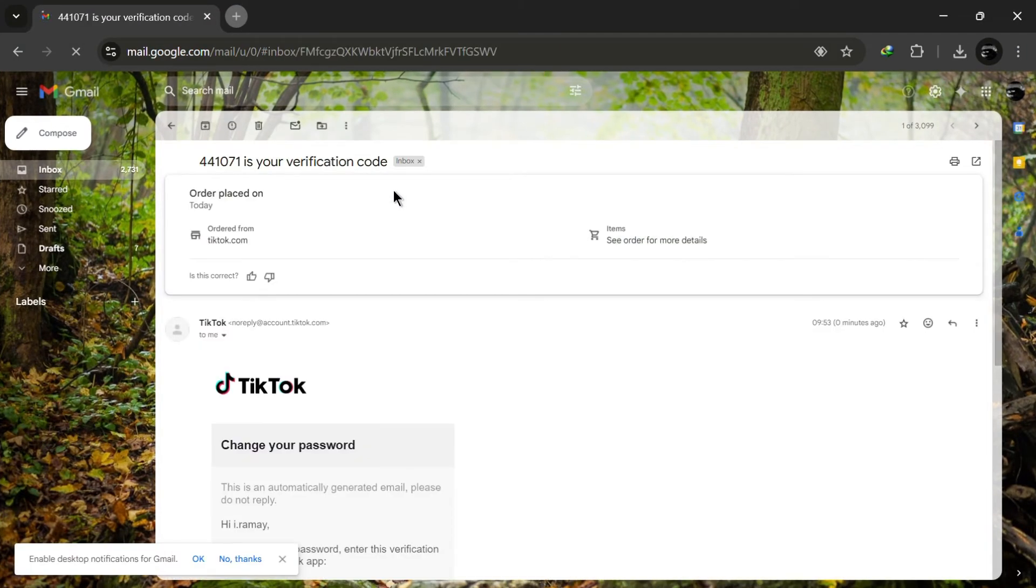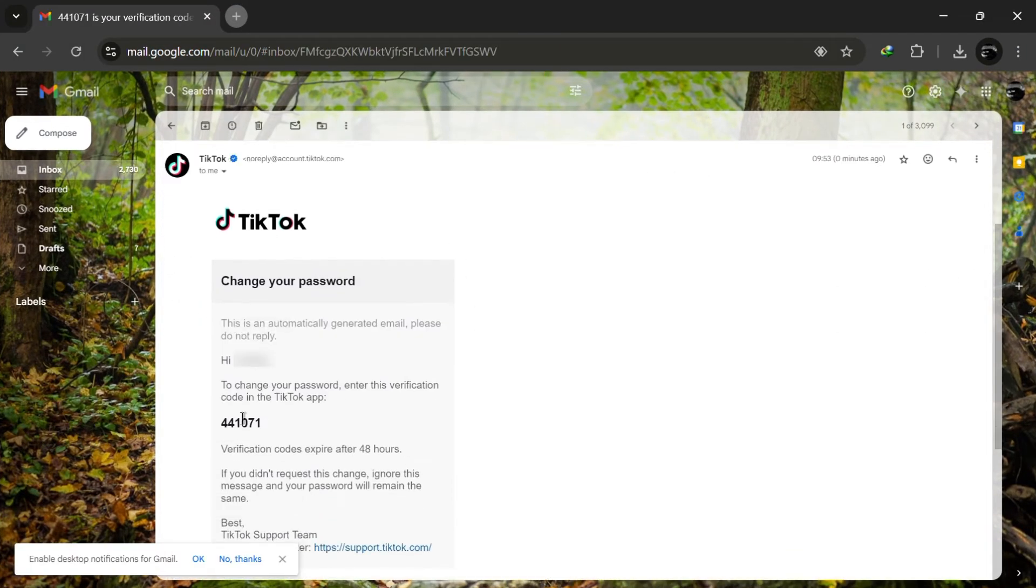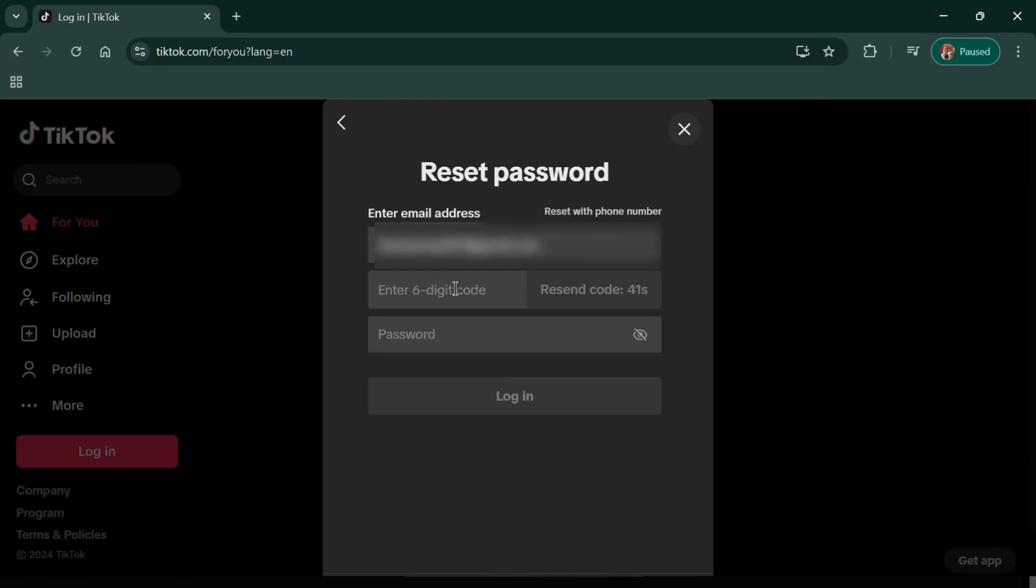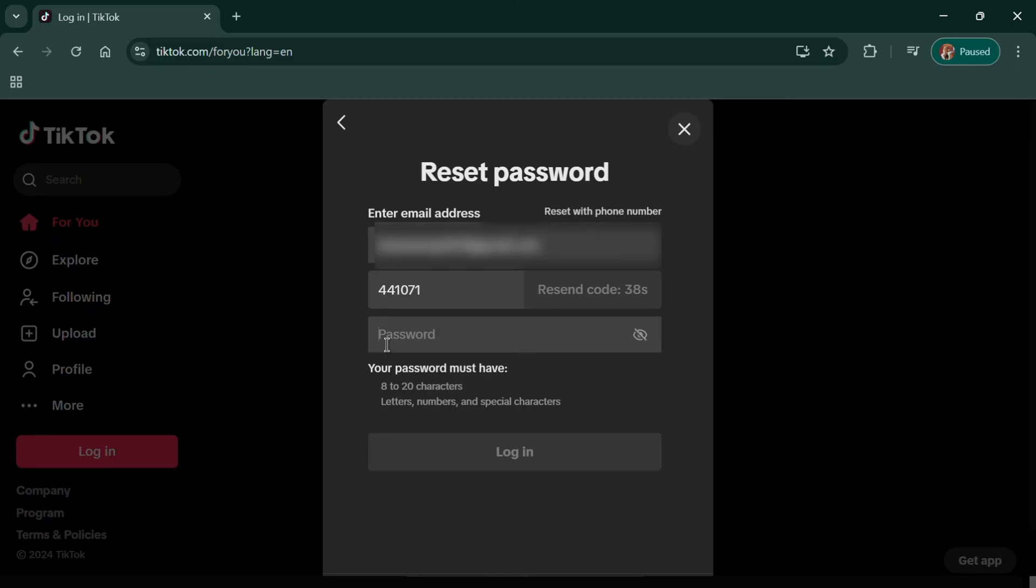Once you have the code, go back to the TikTok page, enter the code and you'll be prompted to set a new password. You can either use a suggested password or create one of your own.